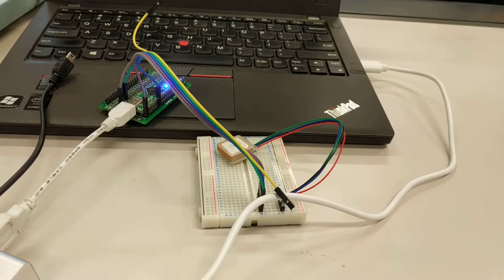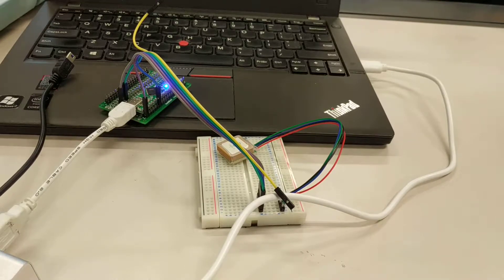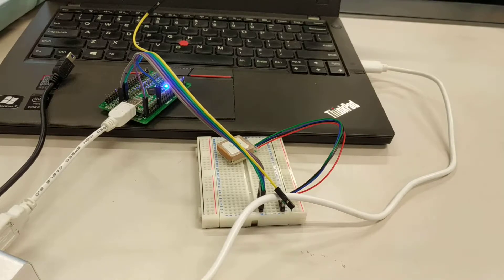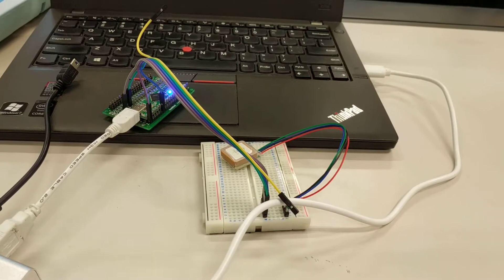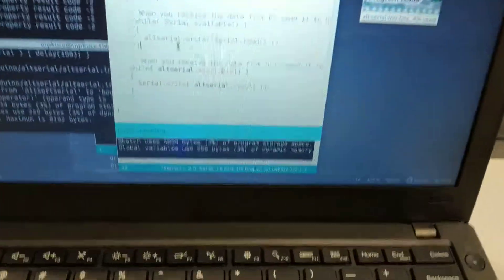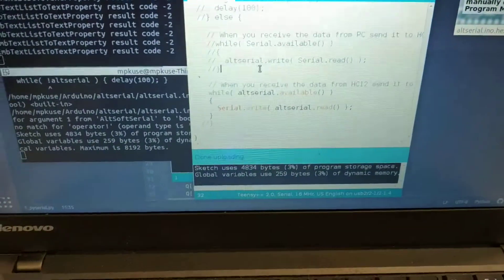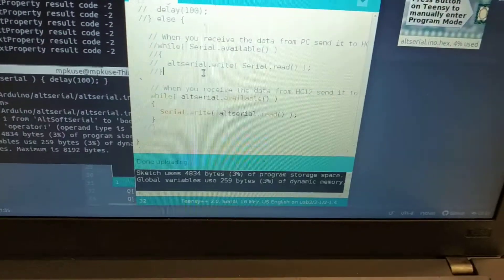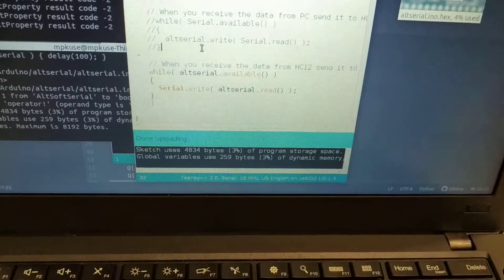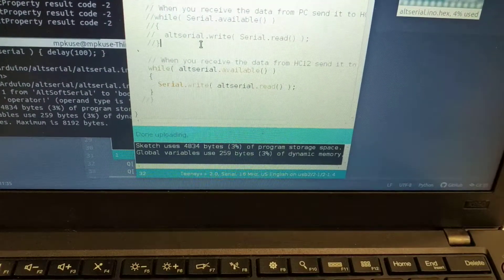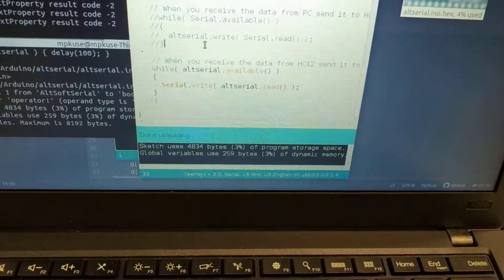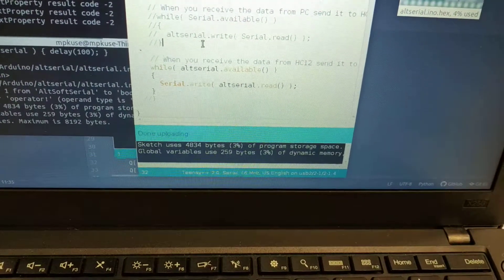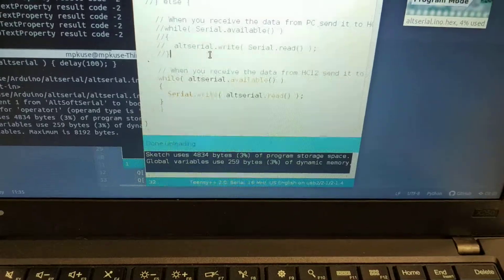RX and TX are flipped and connected to Arduino. The program is simple, same as what we use for Bluetooth. Whatever data you see on the alt serial, I just output to serial monitor.